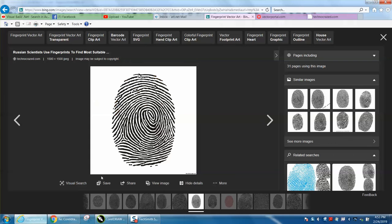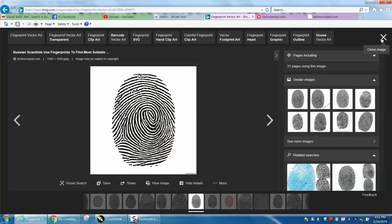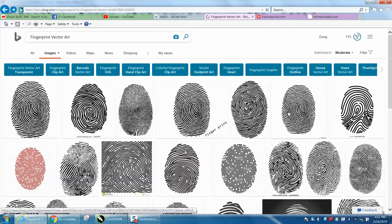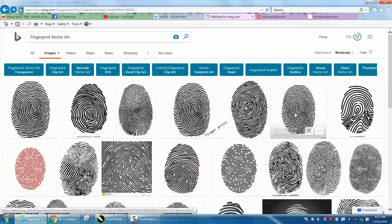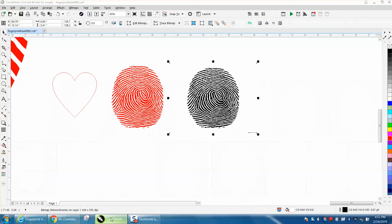I just typed in fingerprint clip art and got this one right here that is a pretty large one. I went with this one which is 1500 by 1500 JPEG and just brought it into Corel.